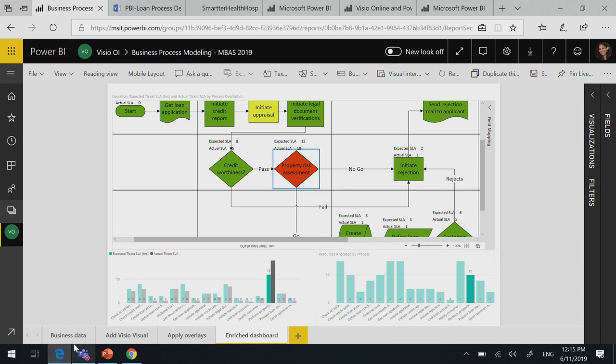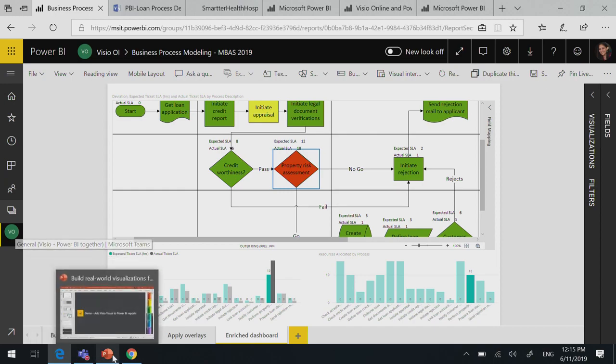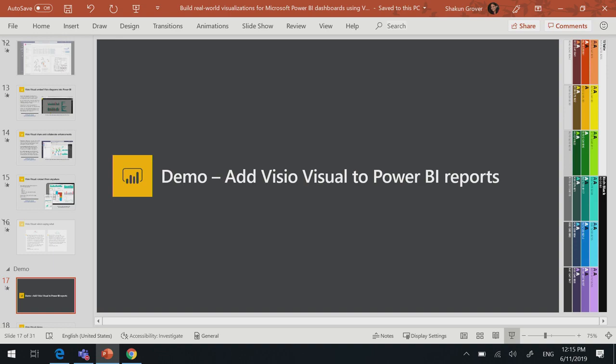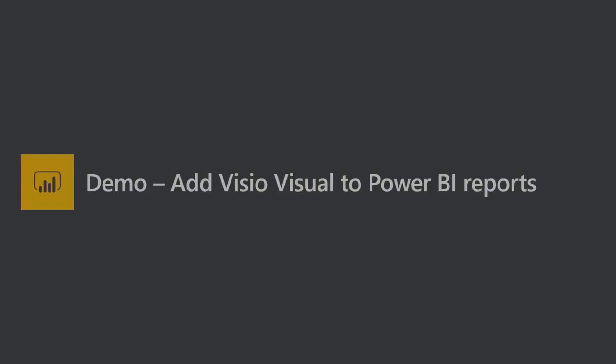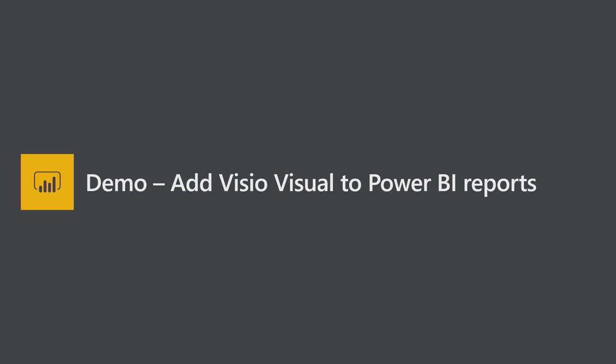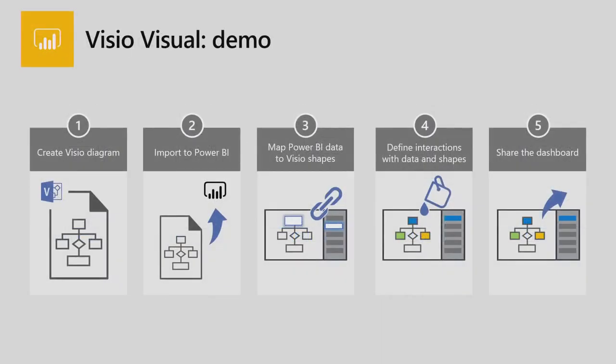Any questions with the creation? And I'm happy to take them. OK, going further. So a summary of what we did. We created a Visio diagram. We imported into Power BI. We mapped the shapes based on shape data. Then we defined all the interactions. We did the highlight, and we did the filtering. And then in the end, you can go ahead and share your dashboard like any other Power BI dashboard.